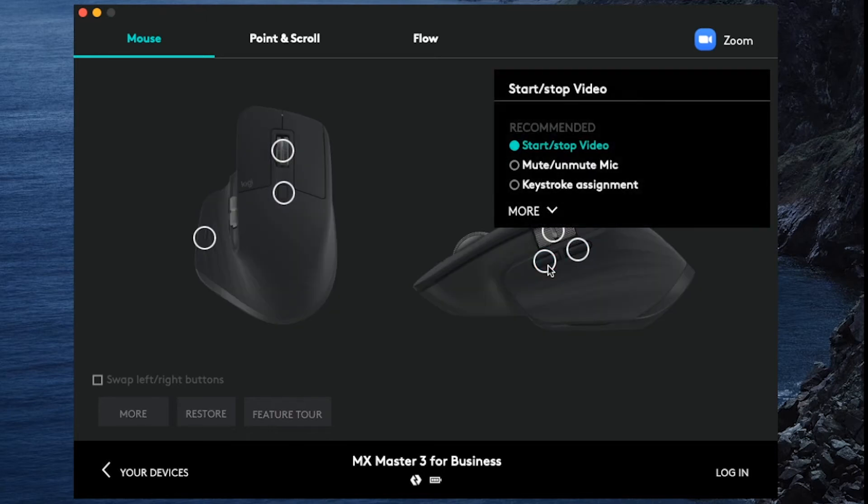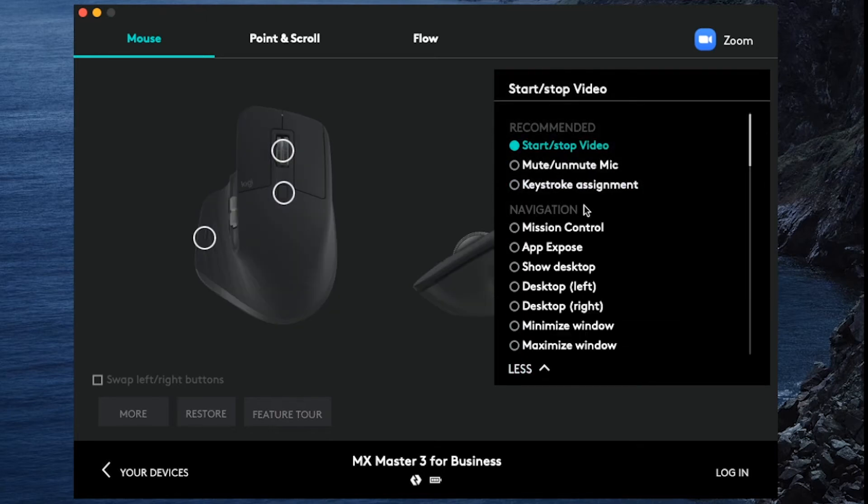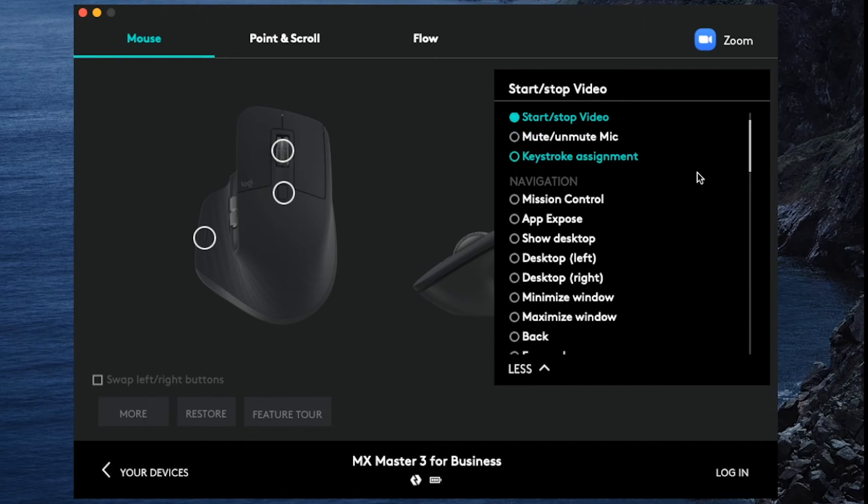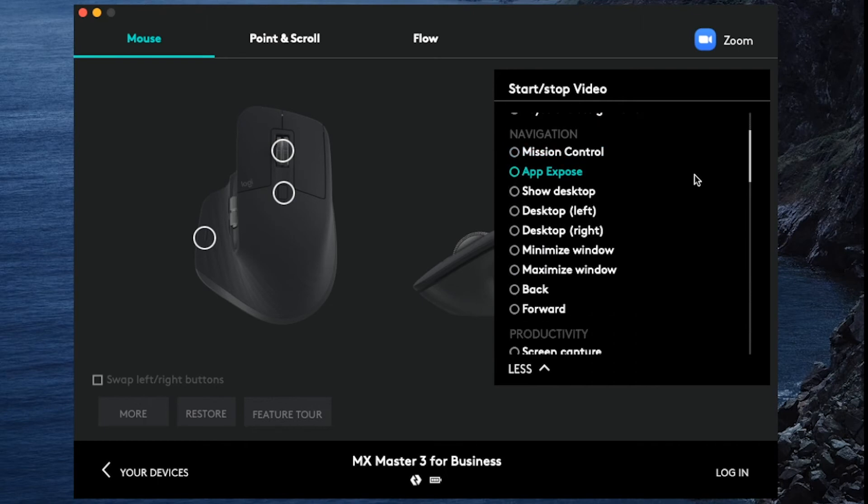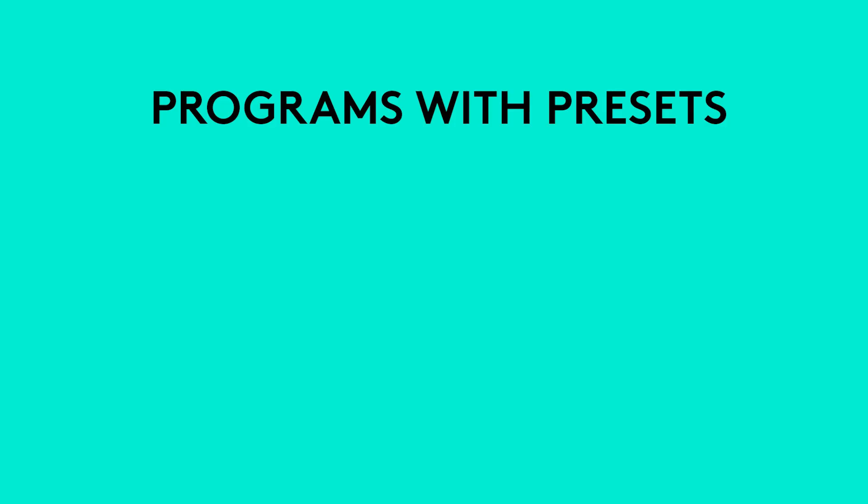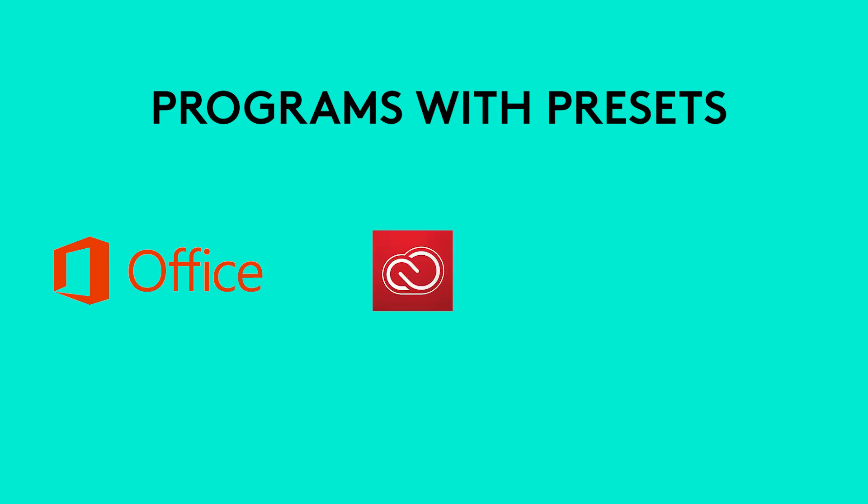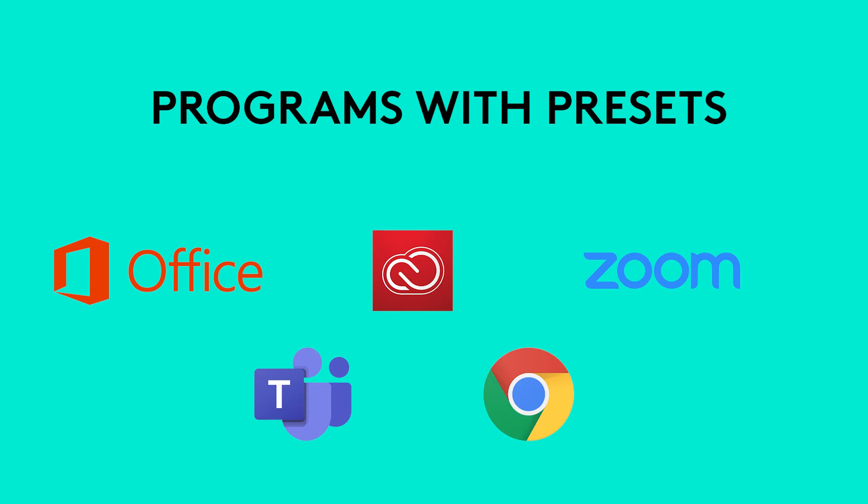You don't have to stick to these presets since you can change any of these functions, but we find using these presets is a great way to get started with your customization. Programs with presets include software from Microsoft Office, Adobe Creative Cloud, Zoom, Microsoft Teams, and web browsers such as Google Chrome.